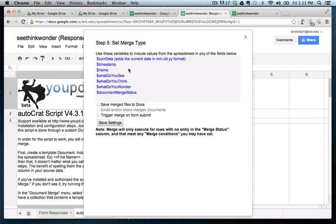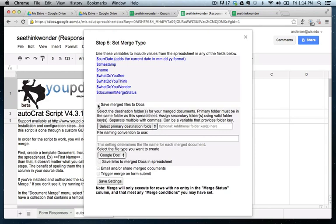At the top here, these are some variables that we can include in these coming options. So what the first thing we want to do is we want to save the merged files to documents. So what this means is it's going to create a Google doc for the student responses. This is great because you can edit it. You can provide feedback. You can make comments on it and so on and so forth. So we definitely want to do that. We're going to save the merged files.